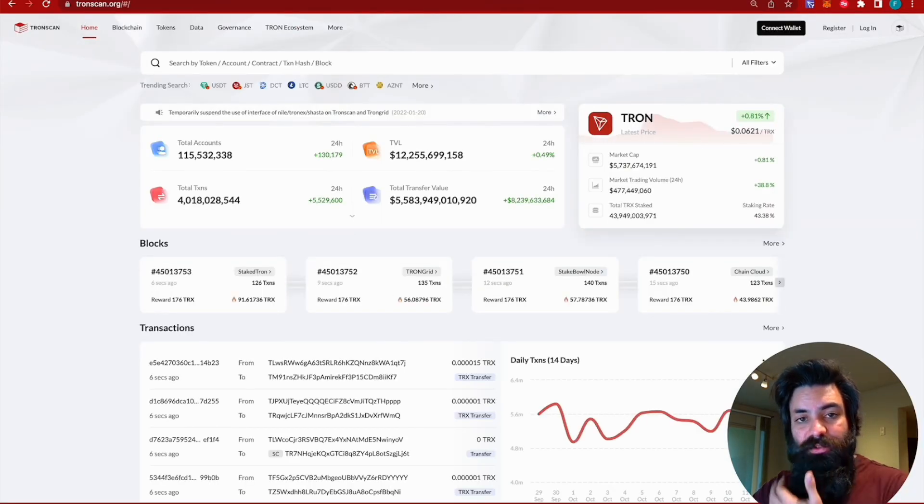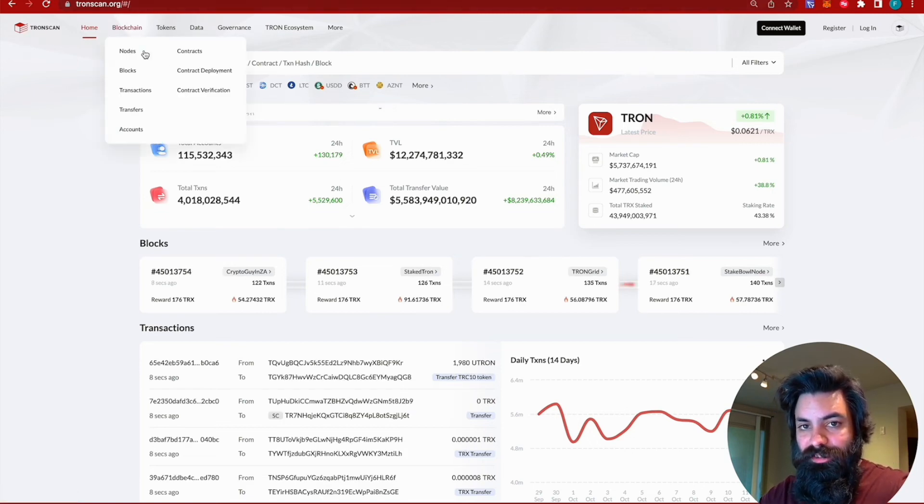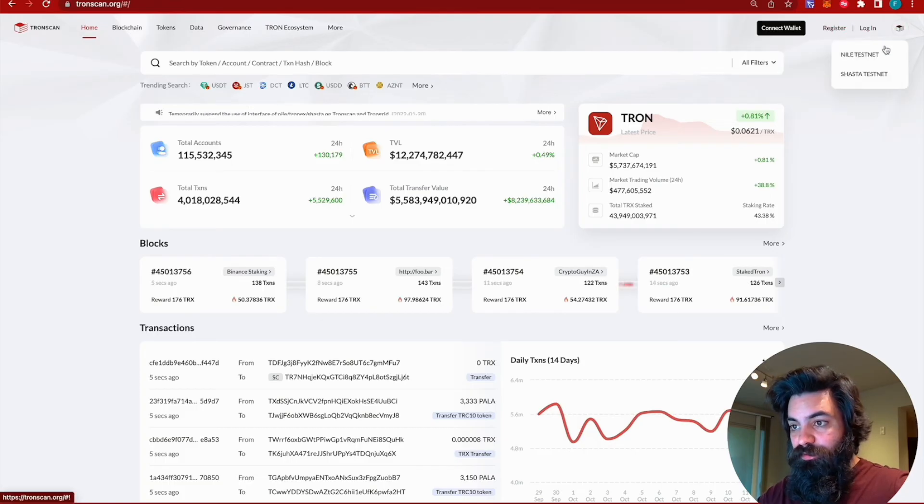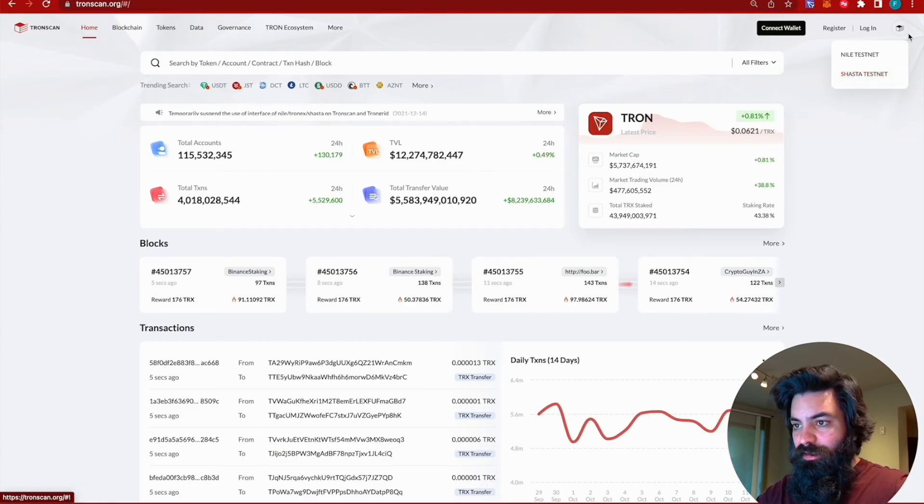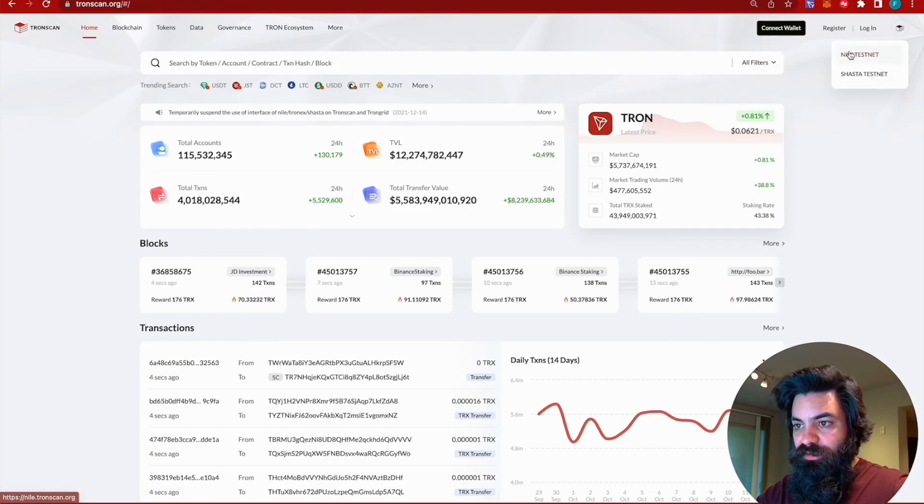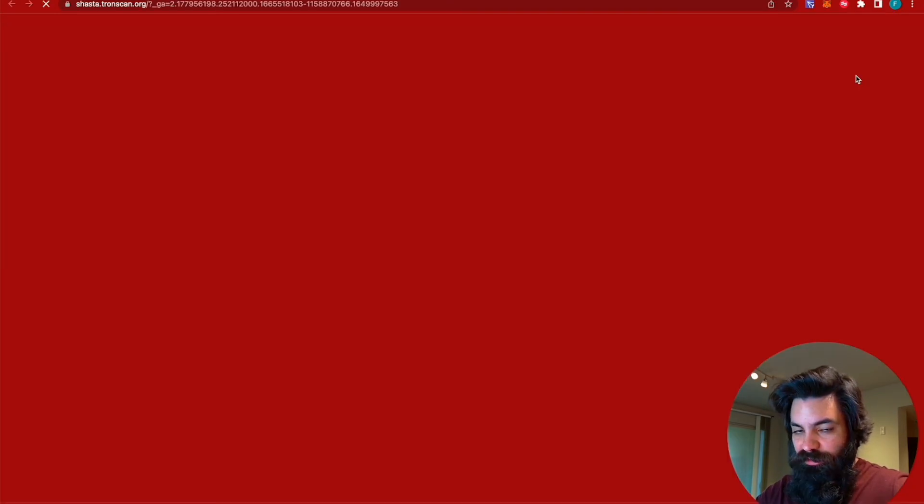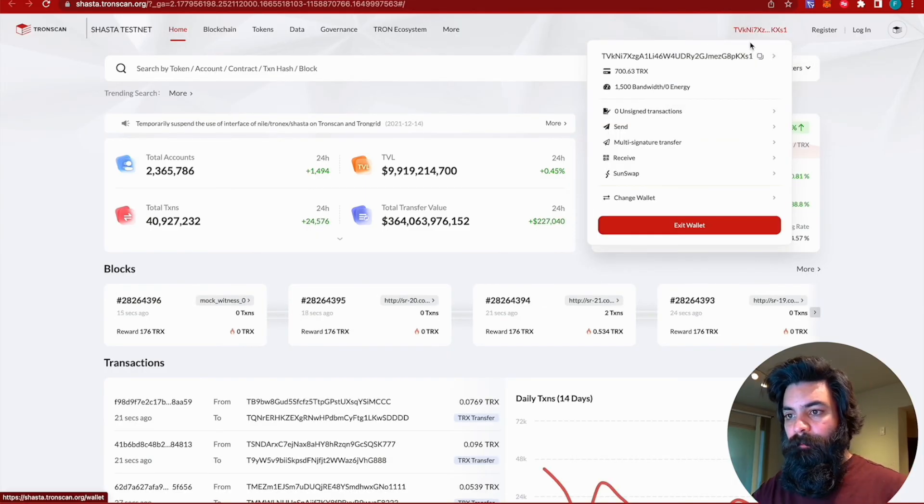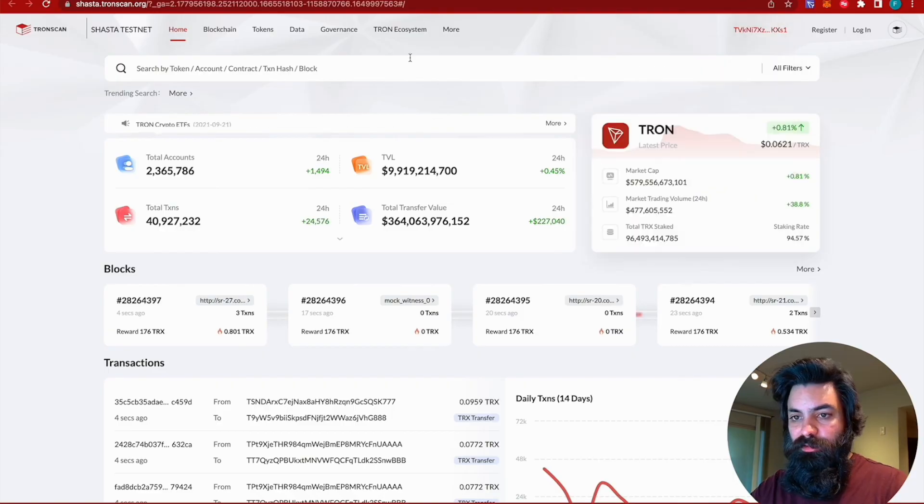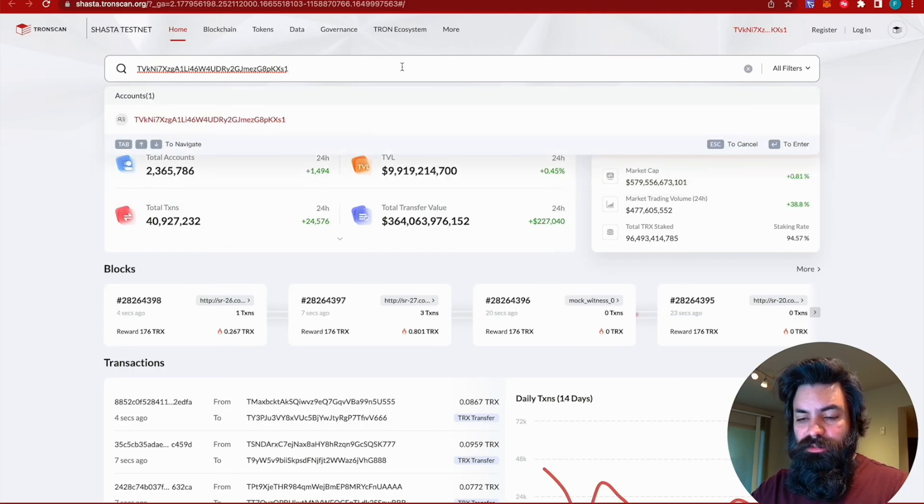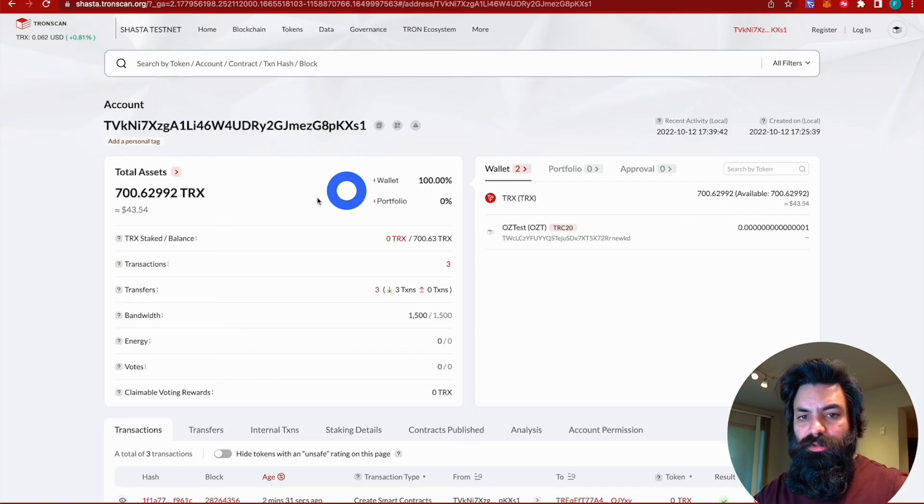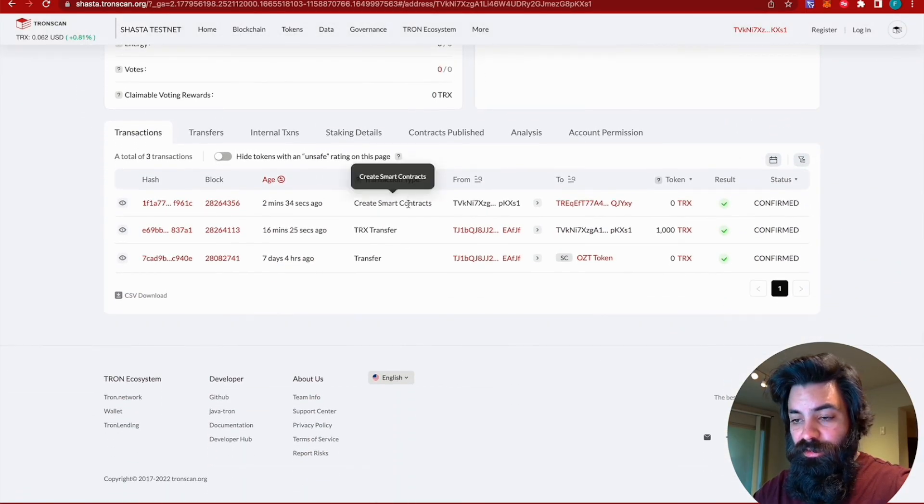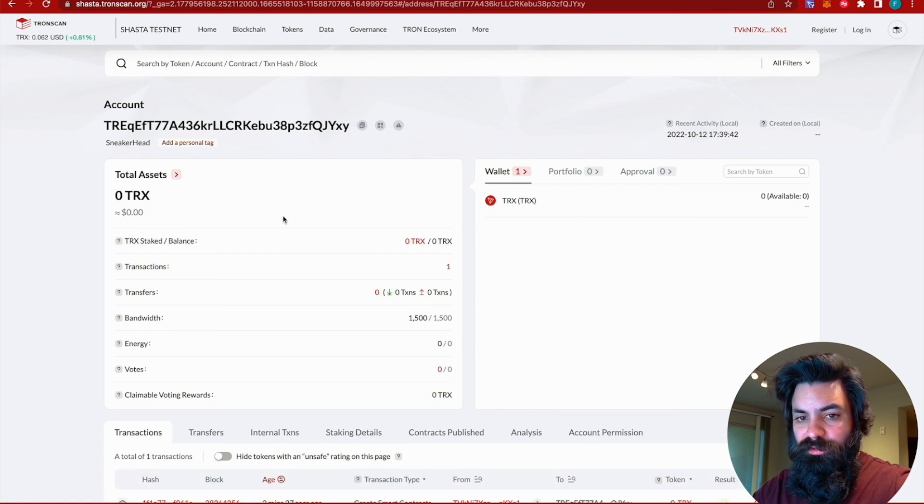So once you go to Tronscan, you do want to make sure that you are on the correct version. So currently we're looking at the main version of Tronscan, which is going to scan the main net, not the test net. Over here on the top right, you can select if you want to scan Nile or Shasta test nets. We're going to select Shasta because that's where we've deployed. And then I'm just going to go ahead and check my wallet address and see what we've been up to.